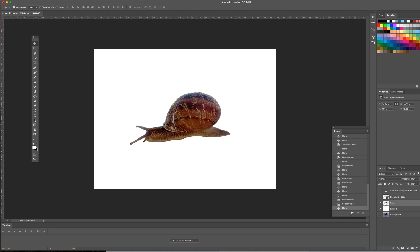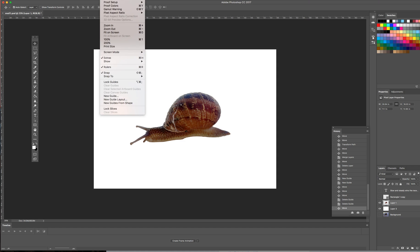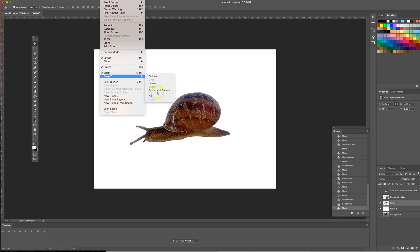I'm going to go up here to View and I'm going to come down here to Snap To and you can see I have the option to snap to my guides, layers, document bounds and other things or all. I'm just going to click all but you can do it to guides if you would like.